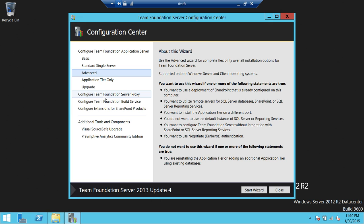I'll go through each of these options after we install the advanced configuration. However, I will put the SharePoint integration and Reporting Services configuration in separate videos, so stay tuned to learn all those configurations for TFS 2013 Update 4. For now we're going to choose Advanced and start the wizard.